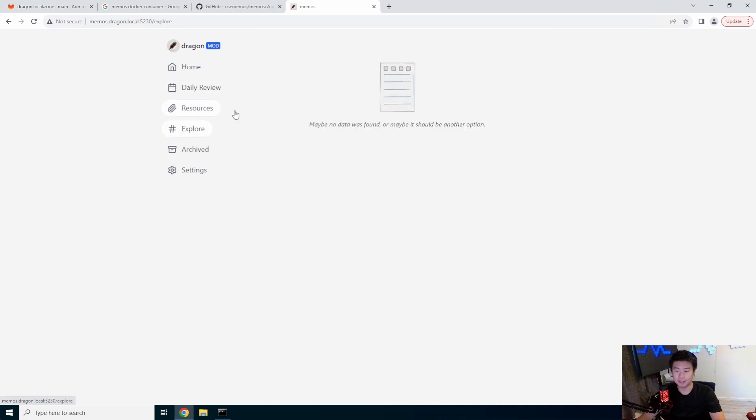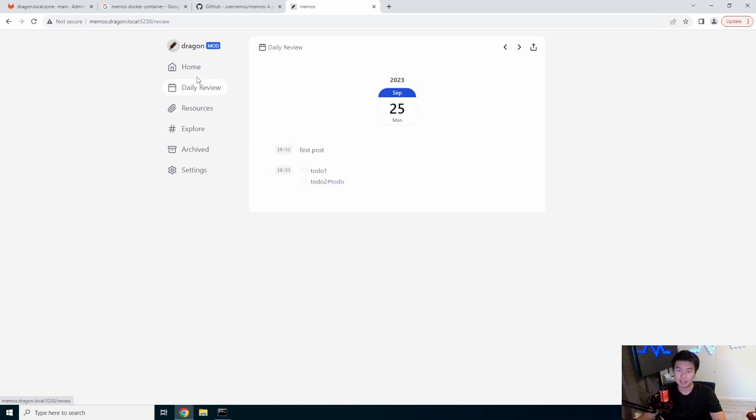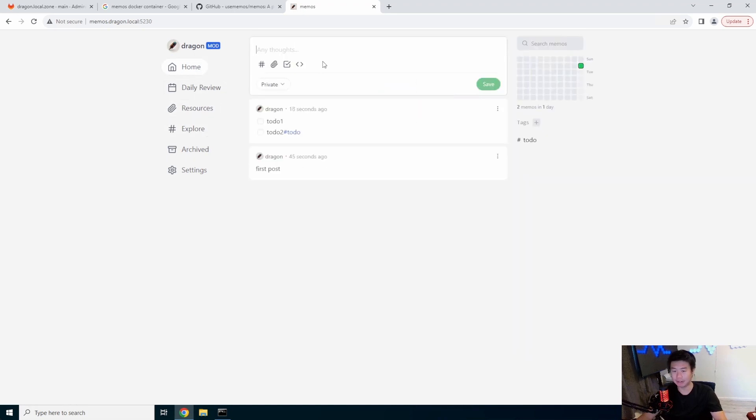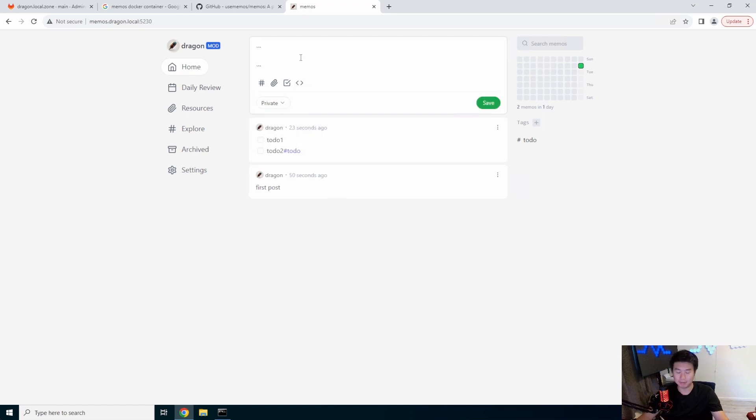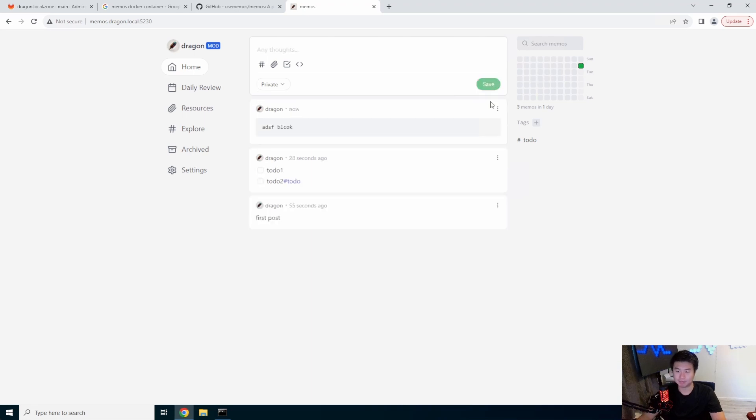You can explore if there are other things to explore here, but it's just a very simple note-taking app. You take the notes as you need. You can also add code blocks.